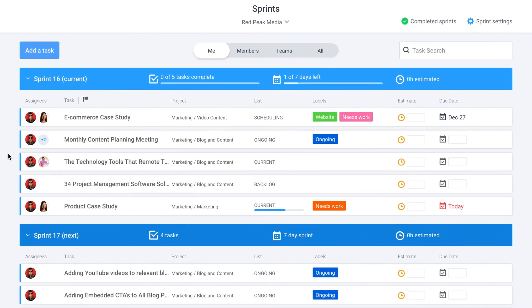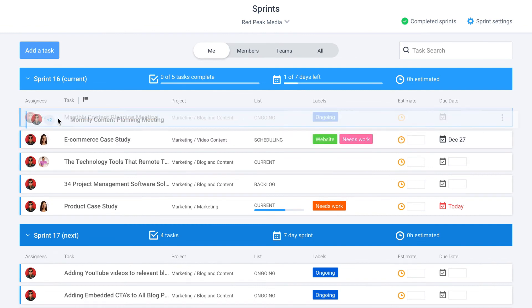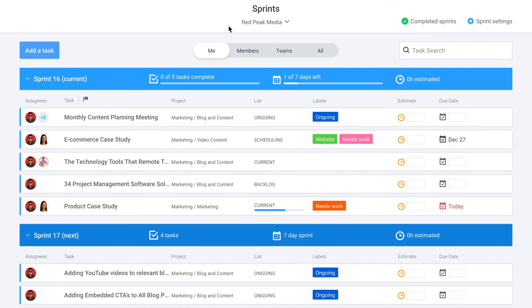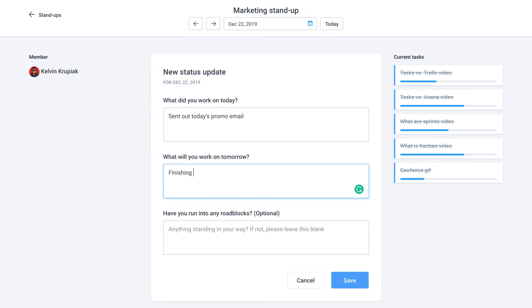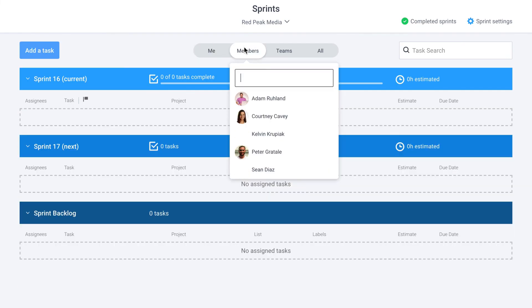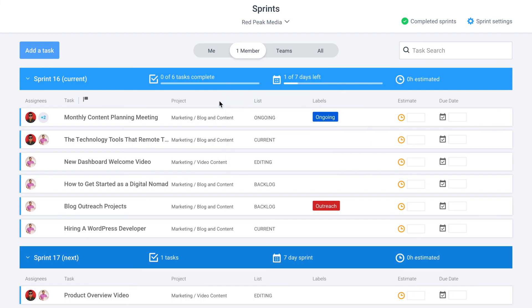Tasks also provides sprints, which allow for more frequent delivery of higher quality work, daily stand-ups, which help make it easier to identify obstacles quicker, and an easy way to review tasks and projects across an entire organization.